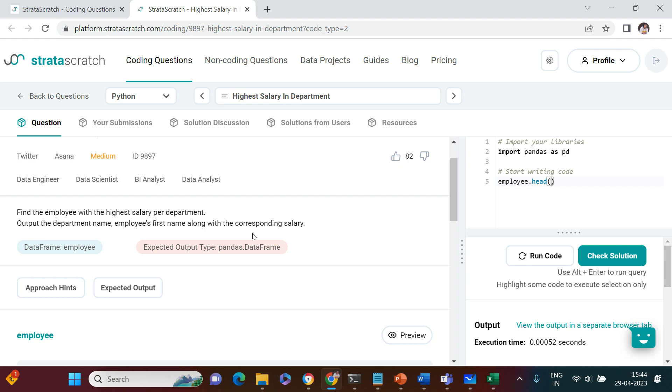This is a relatively simple question. The only problem is we have to find employees in each of the departments who are earning the maximum amount of salary.